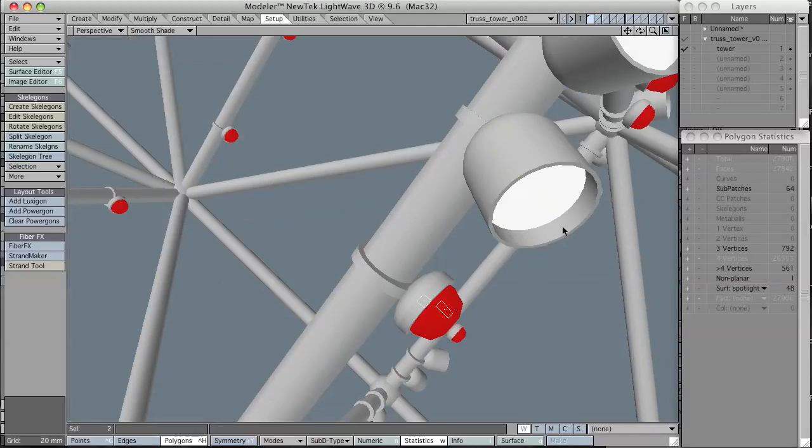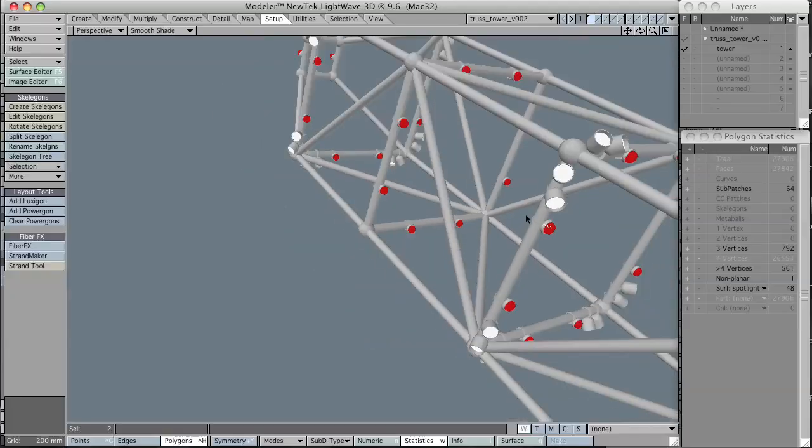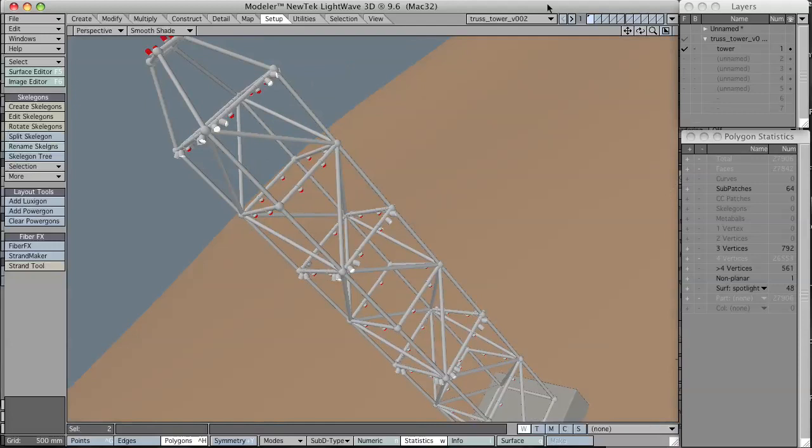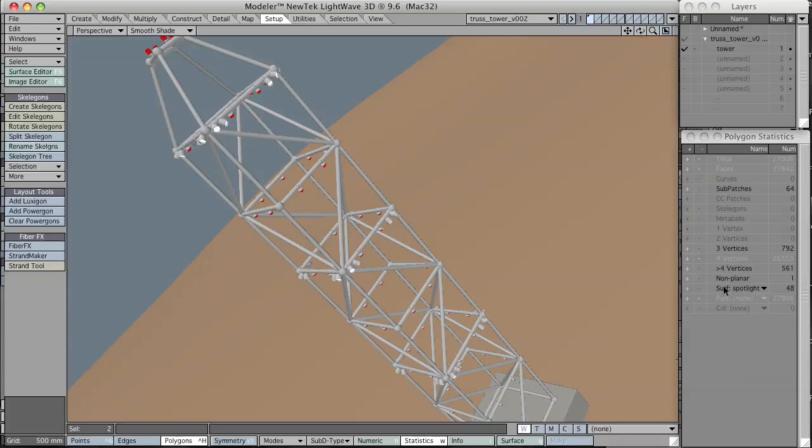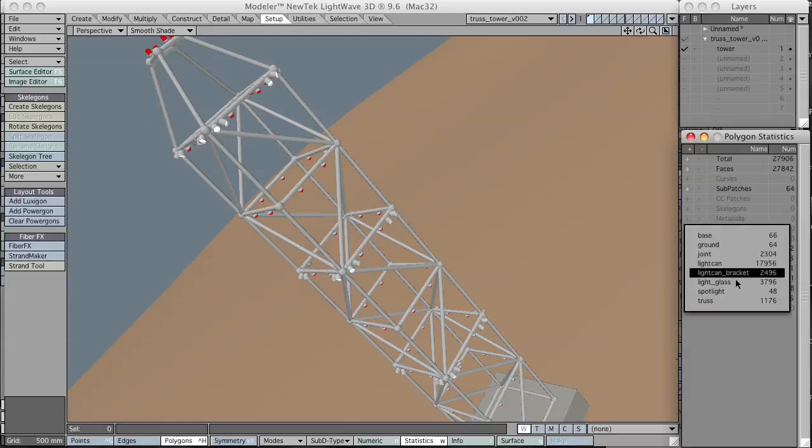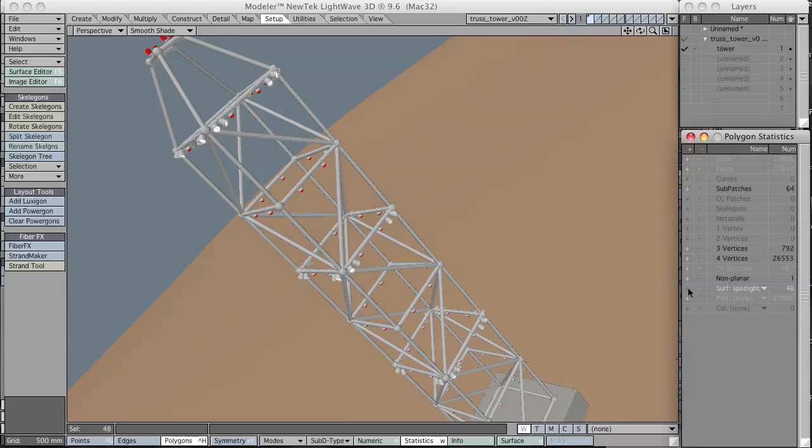Now I have white polygons which are named Spotlight. It's just one polygon. The red ones are called light glass. In the polygon statistics, I'm going to select all the spotlights by going down to the Surf and select Spotlight. I hit plus next to that and that will select all those polygons that are named Surf. You want to make sure that everything else is deselected before you do this.